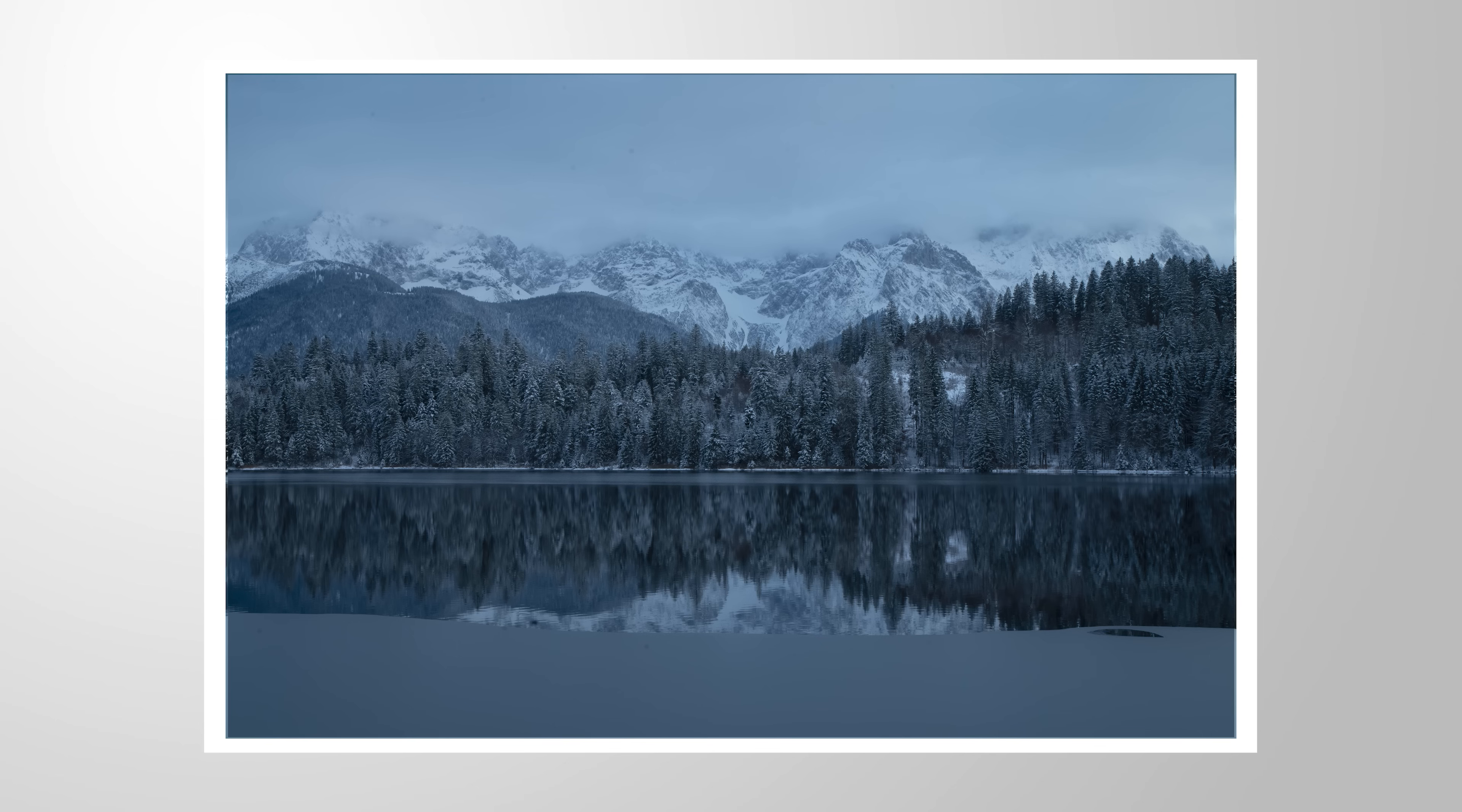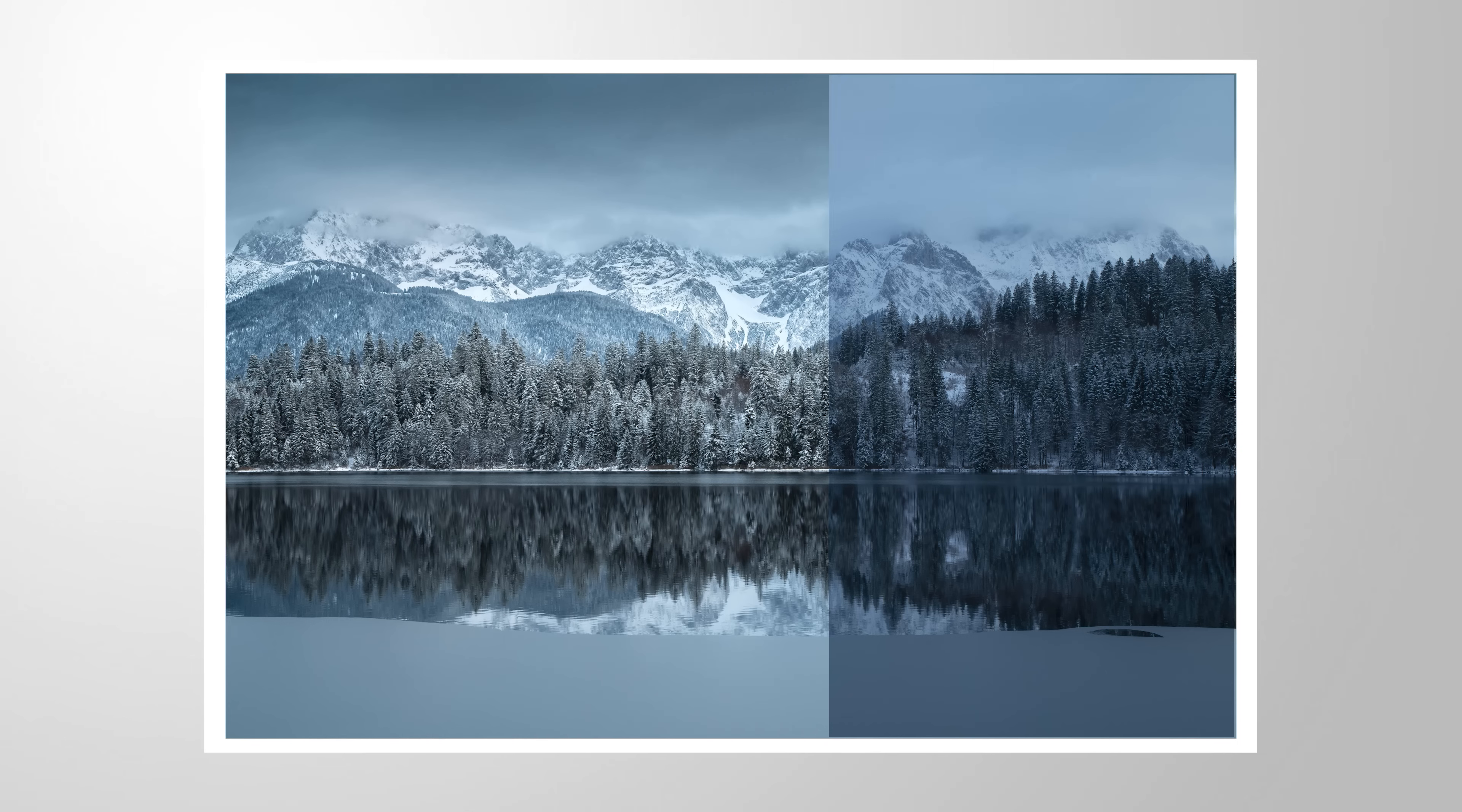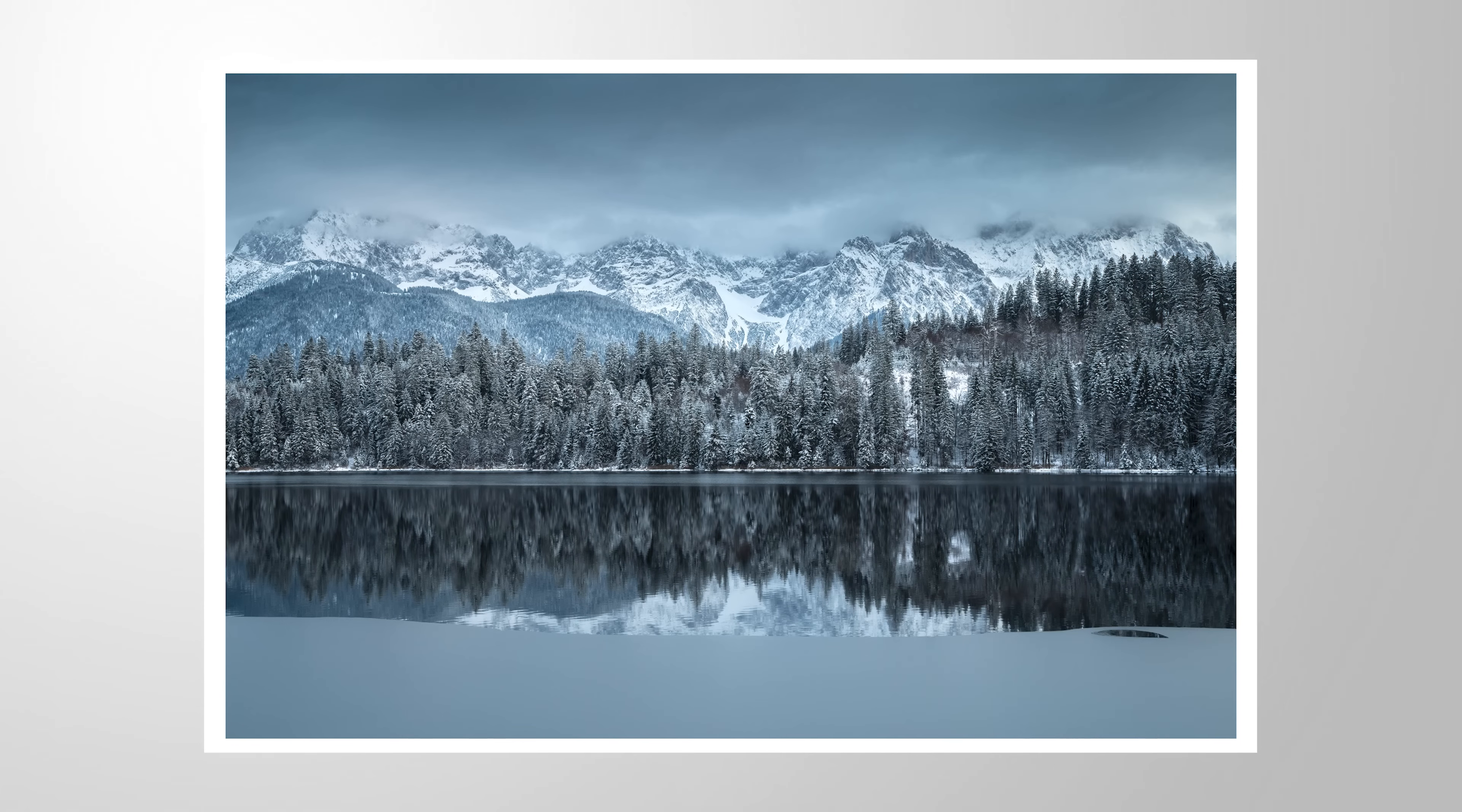Let me demonstrate why it's so important to set a proper white balance for your images as I turn this RAW file into this final image.